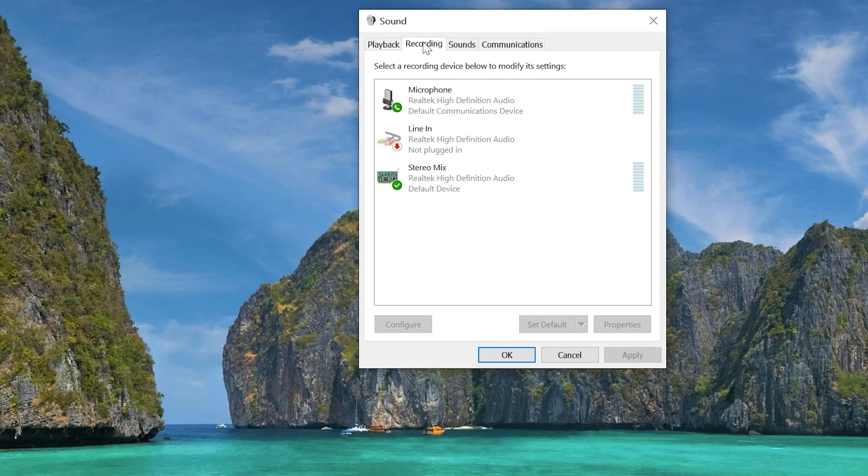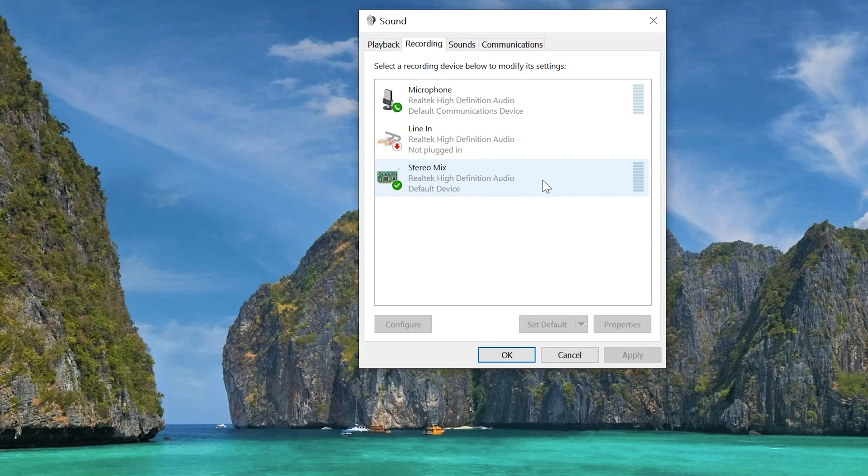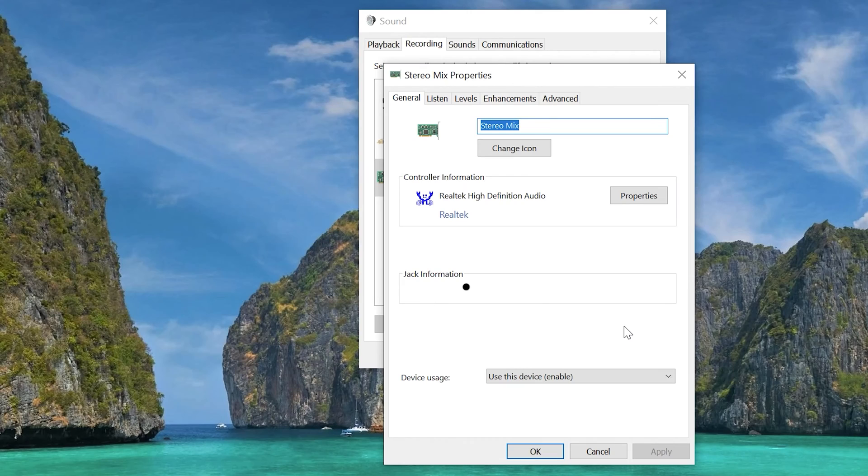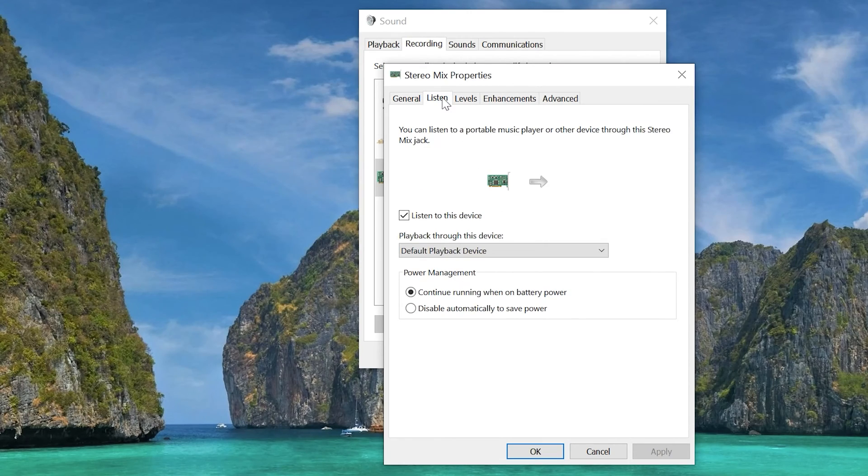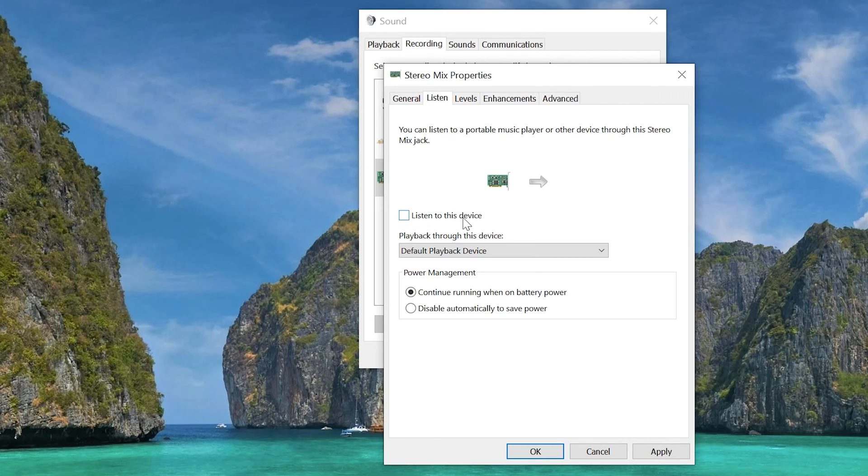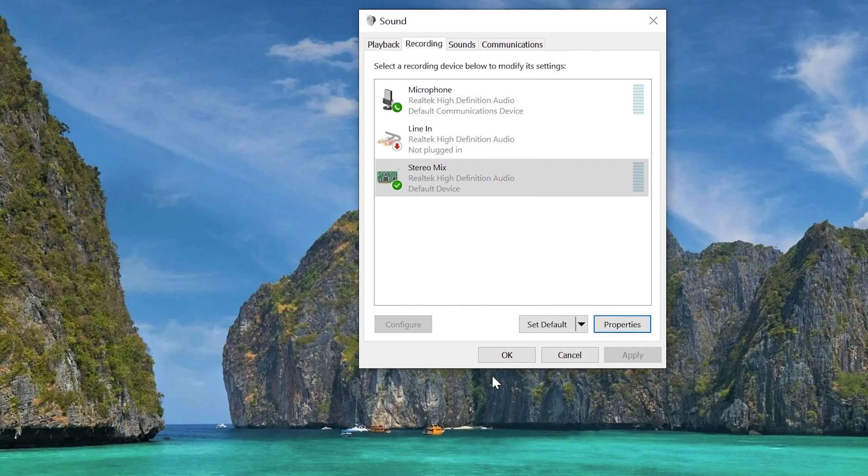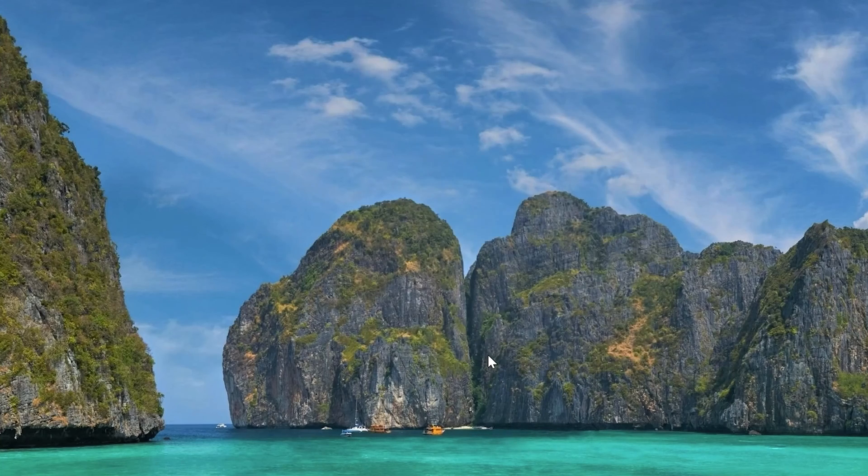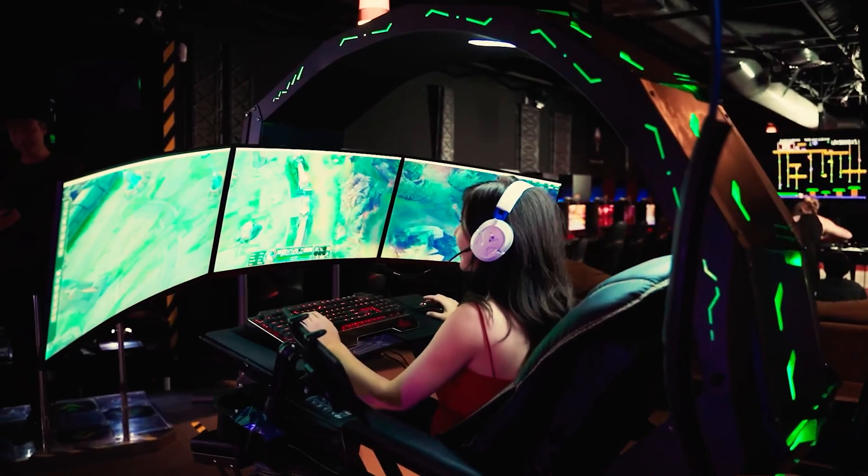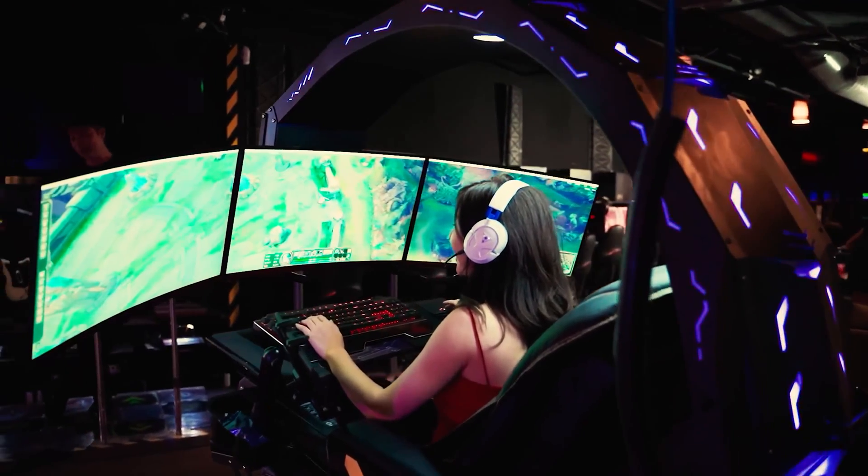Step 5. If your microphone is still echoing, repeat Step 4, but this time open the Stereo Mix properties instead. Make sure the Listen to this device checkbox is unchecked. Click the Apply button and click OK. Click the OK button again and test your microphone to see if the echo is gone.